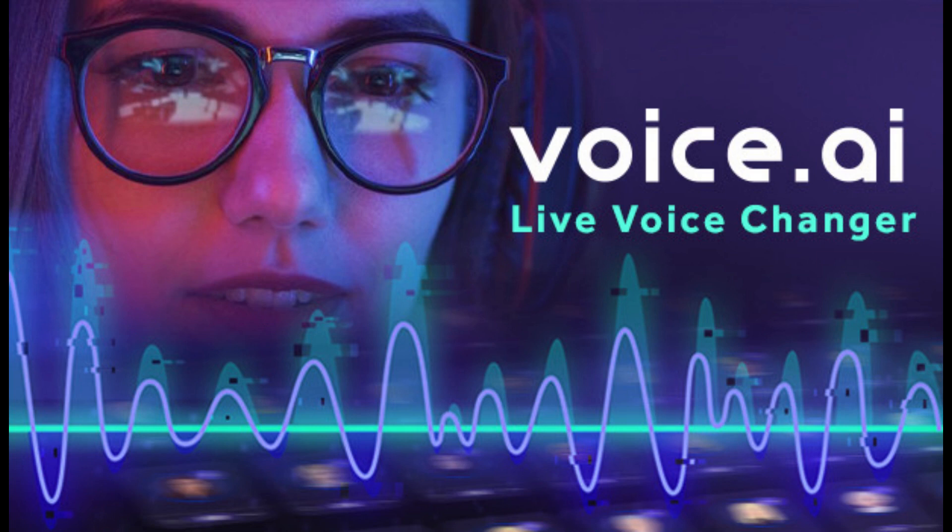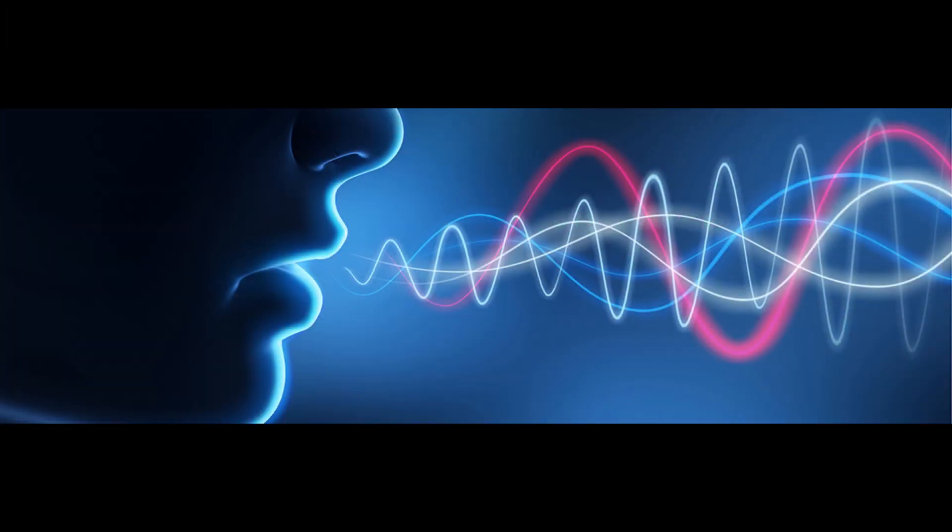Voice AI is a free voice changer that allows you to record your voice and choose from one of the many voices to change yours into. Voice AI is only available on Windows right now, but this is likely to change in the future.